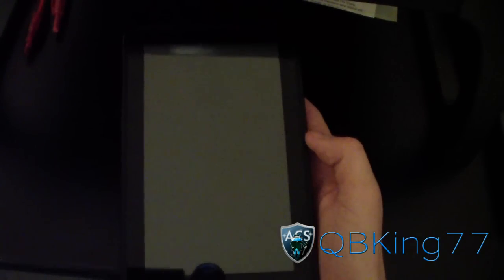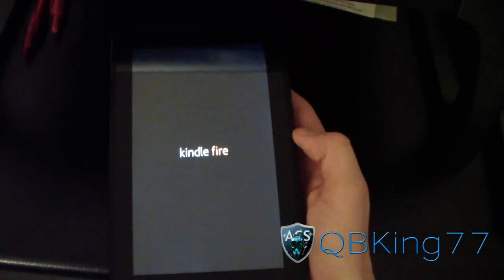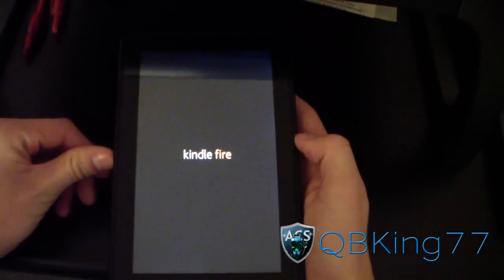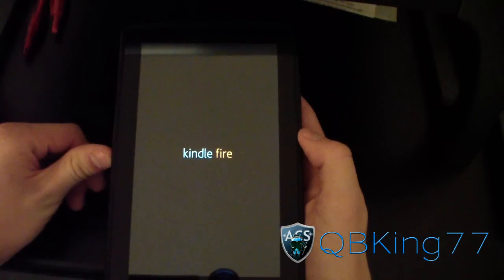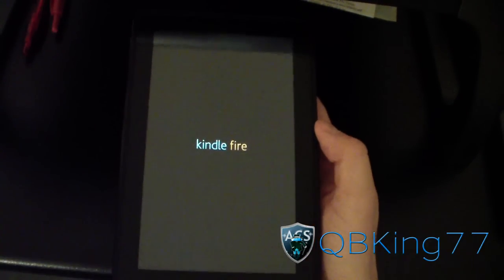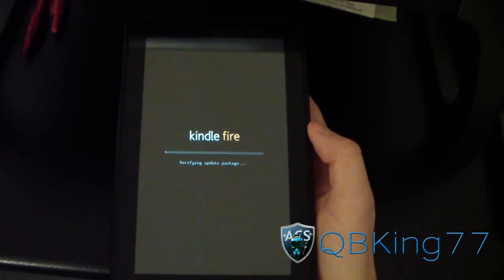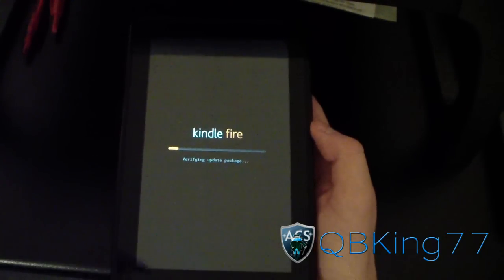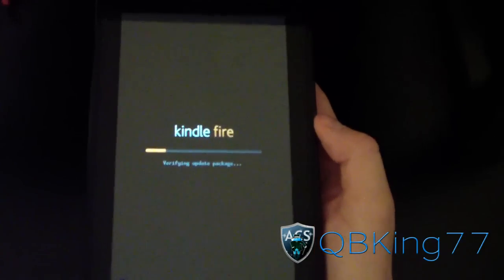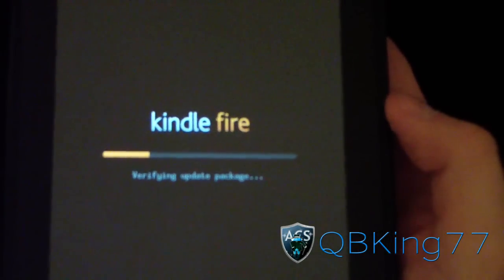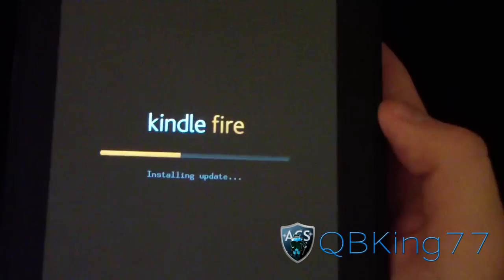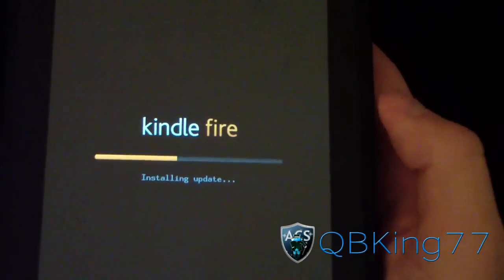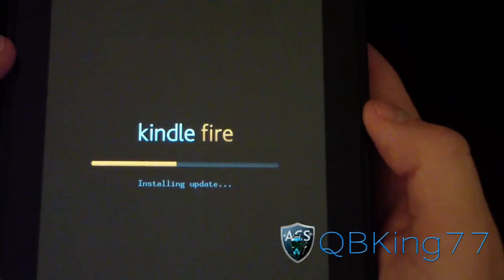It's going to reboot your device a few times. It should go into the stock recovery of the device and install it. It looks like it's just verifying the update package. I'm going to let it do its thing — just be patient with it. It's going to reboot a few times and then install the update.